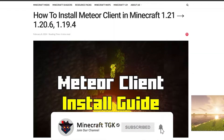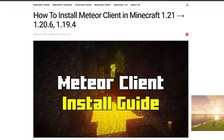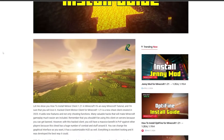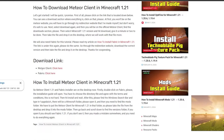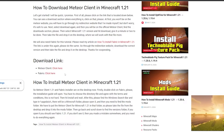The first step is to go to the video description — there are two download links. Please click on the first one. It will take you to the Meteor client installation page. Scroll down until you get to the download section which says 'Meteor client click here' and 'Fabric API click here'. The second download link is for the Fabric API, so please click on that as well.